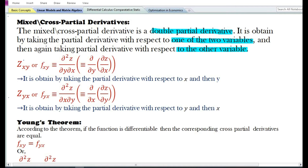Z subscript xy or f subscript xy is obtained by taking the partial derivative with respect to x first and then with respect to y. Z subscript xy or f subscript xy is equal to del squared z by del y del x — that is, the partial derivative with respect to y of the first-order partial derivative with respect to x.